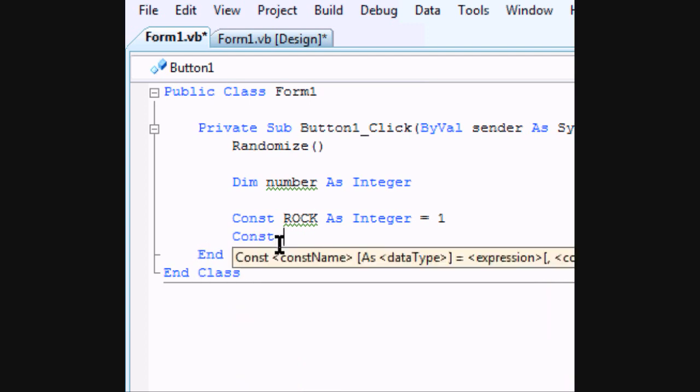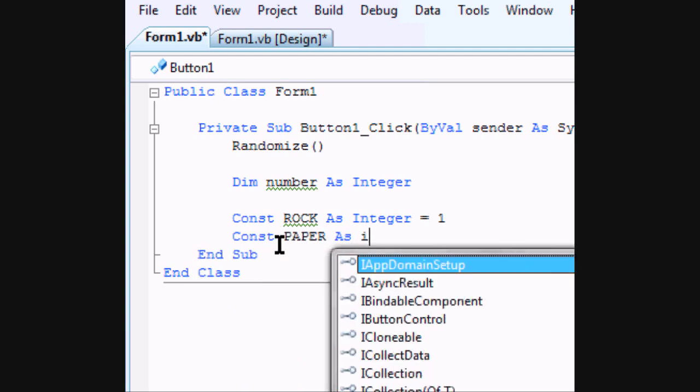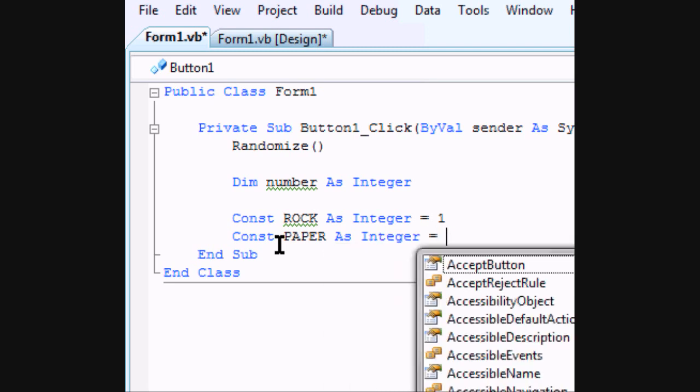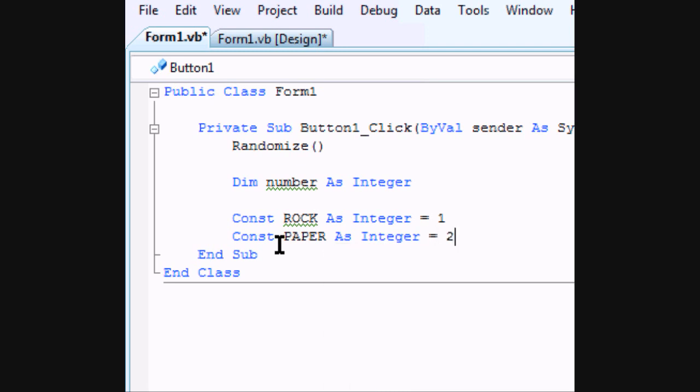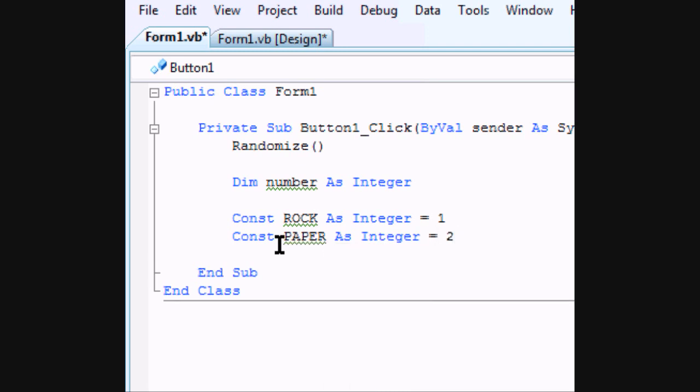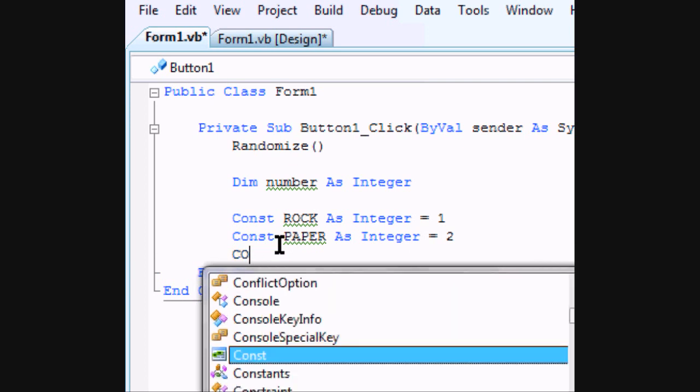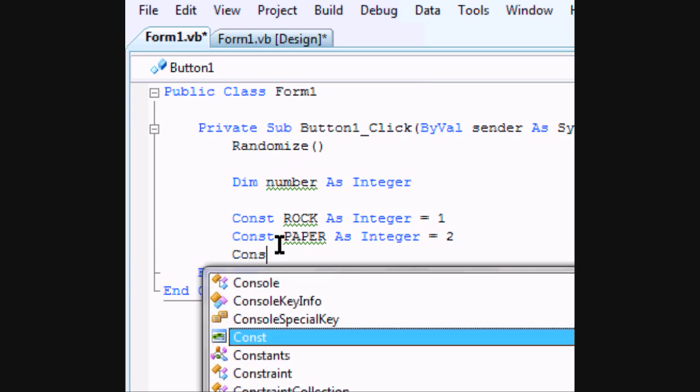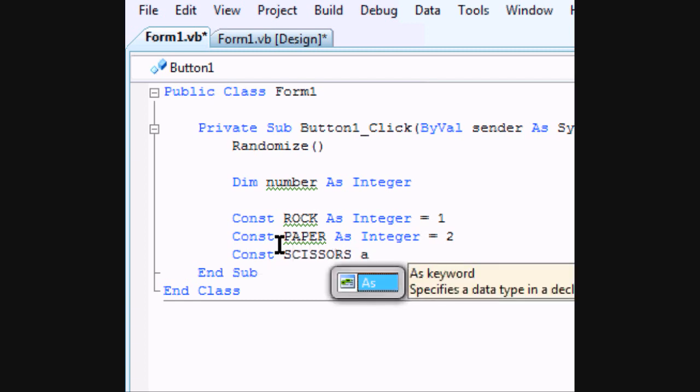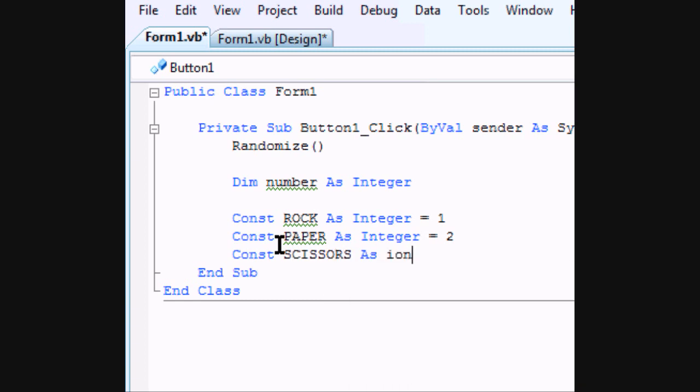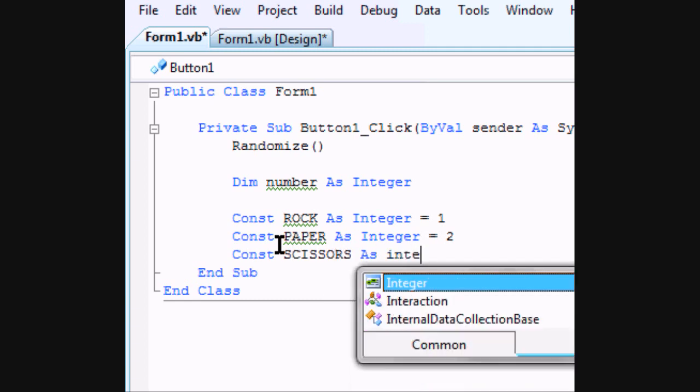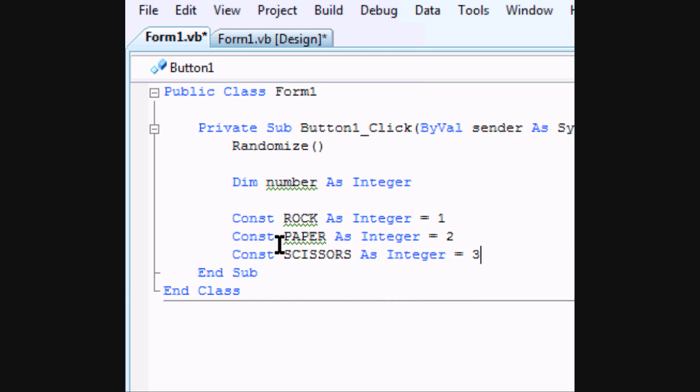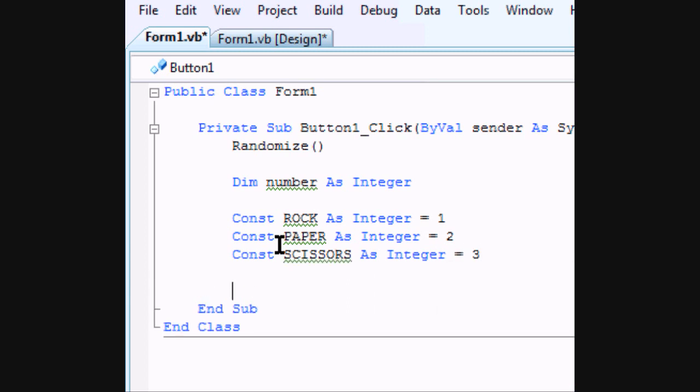Now your next constant is going to be paper which is going to equal two. And the final constant is going to be scissors which equals three.